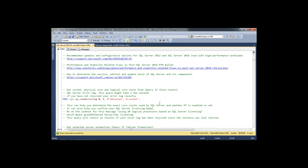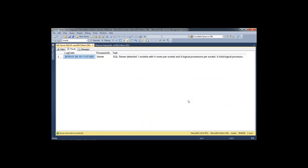Query two is core counts. Added in SQL Server 2012, it reads a message written to the error log that tells you what SQL Server can see in terms of sockets, physical cores, and logical processors. This helps you understand your licensing situation and detect if you've installed SQL Server Standard Edition on a large box with more cores than Standard Edition supports. Standard Edition with SQL Server 2008 R2 and newer is limited to four sockets or 16 physical cores, whichever is lower.